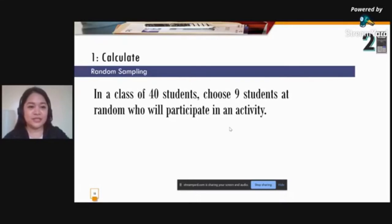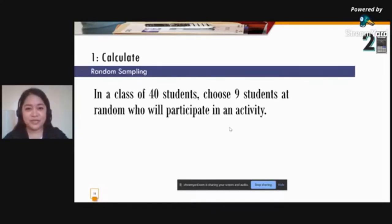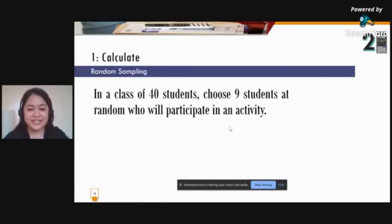Another application of the Calculate menu is random sampling. For example, in a class of 40 students, choose 9 students at random to participate in an activity using their class numbers. Note that this is not recommended as a replacement for index cards used in recitation.